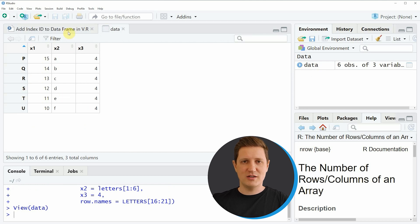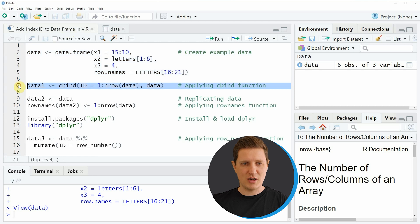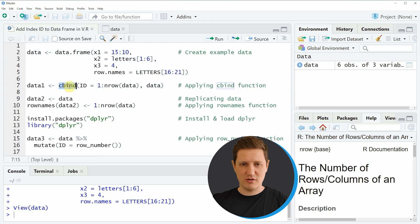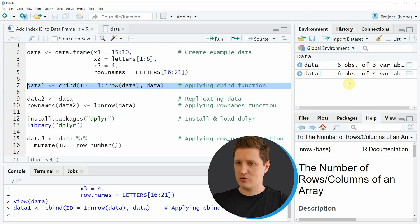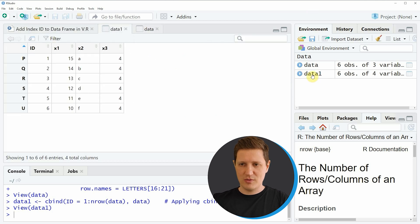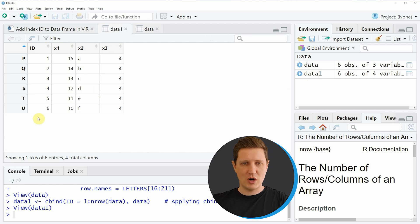If we want to add an index ID to our data frame we can apply the code in line 7, where I'm using the cbind function to create a new column called ID ranging from one to the number of rows. If you run line 7 you can see at the top right of RStudio that a new data frame called 'data1' has been created, and as you can see we have added a new ID column ranging from 1 to 6.